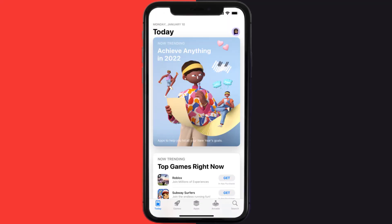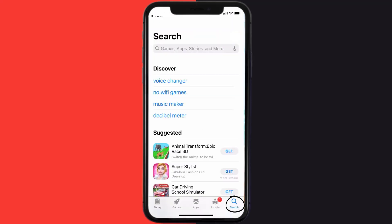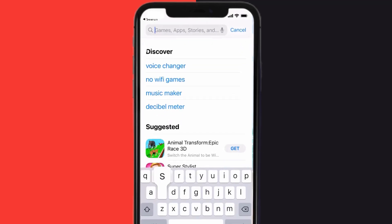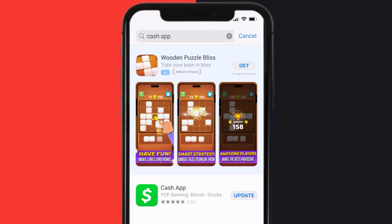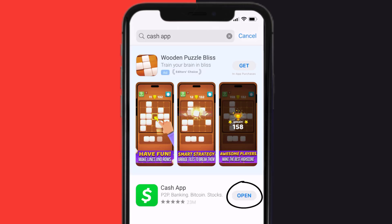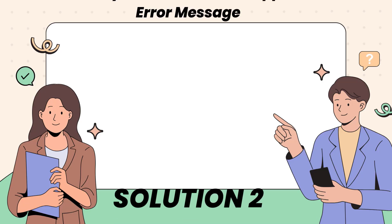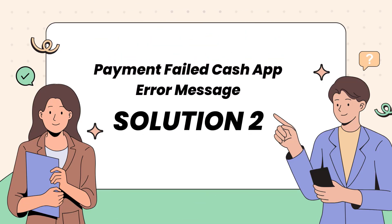Open up the App Store on your device and then tap on the search icon in the bottom right corner. Then search for Cash App, and if you see the update button right next to the app name, simply tap on it to make sure you're running the latest version. This should fix the Cash App error message payment failed.